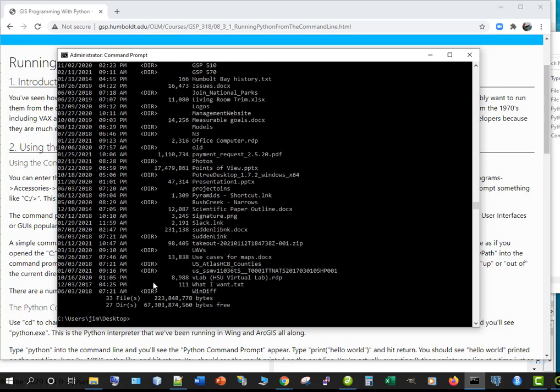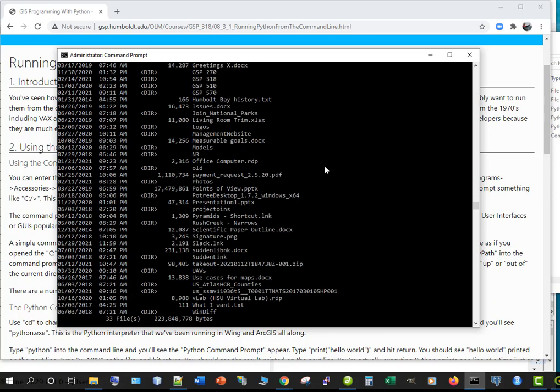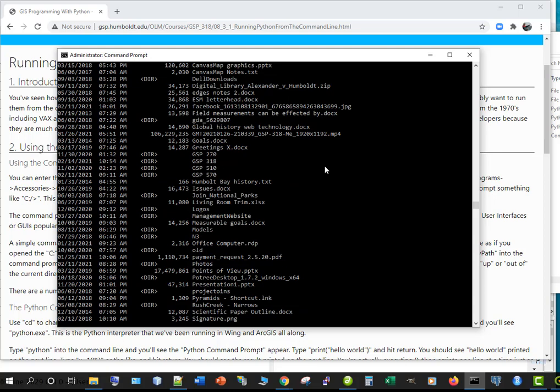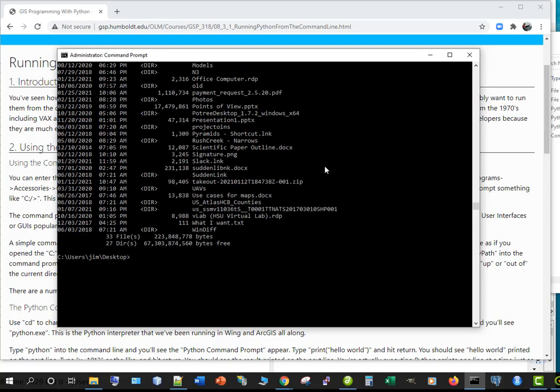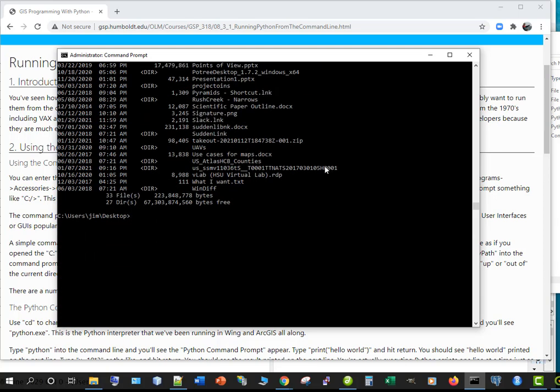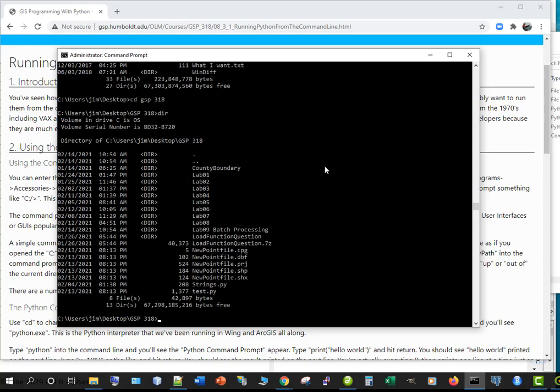Dir and you can move up and down in here. We can do cd gsp 318 dir hey there's our lab 9 batch processing file and one of the things that's important about this is you can actually hit zero nine and hit tab.